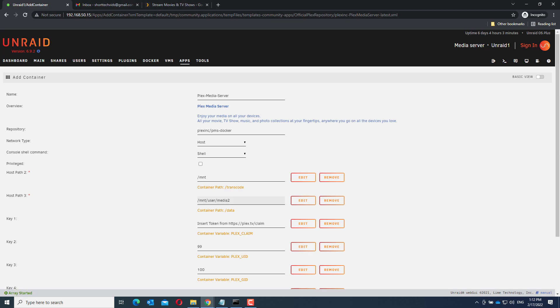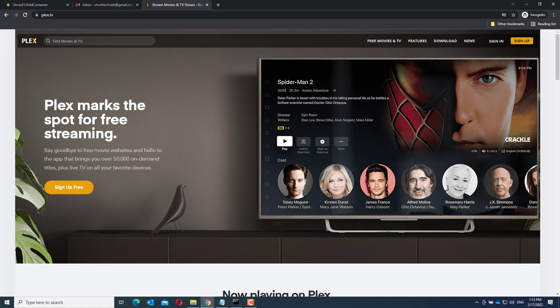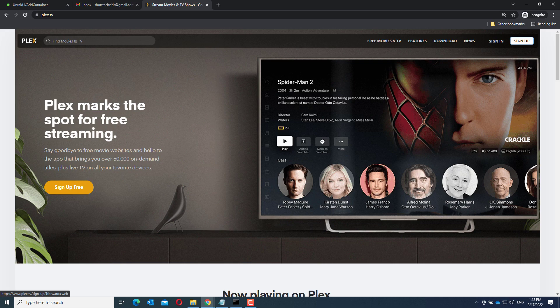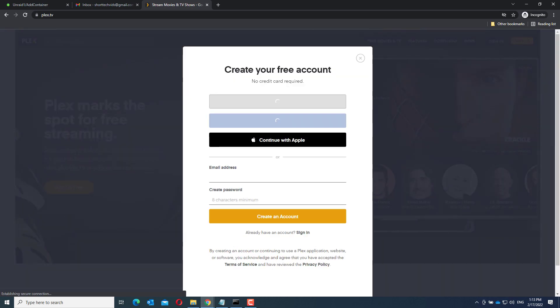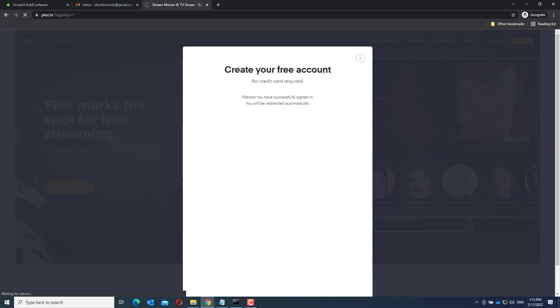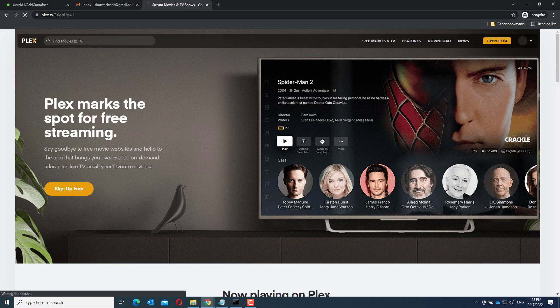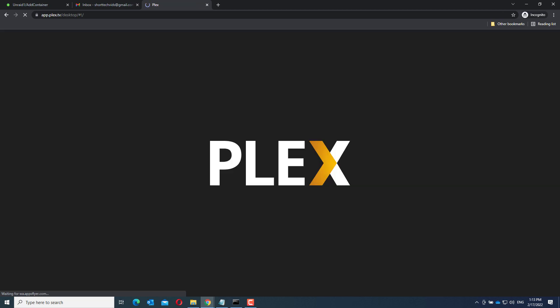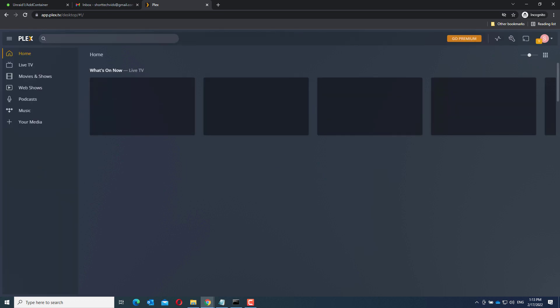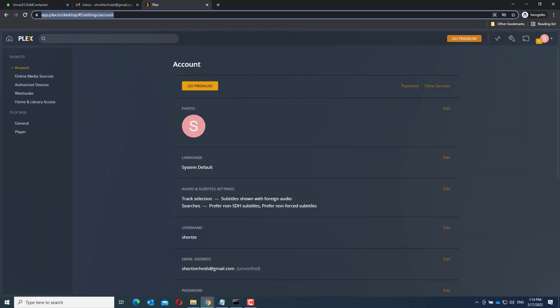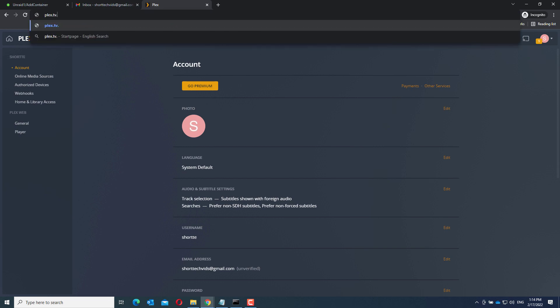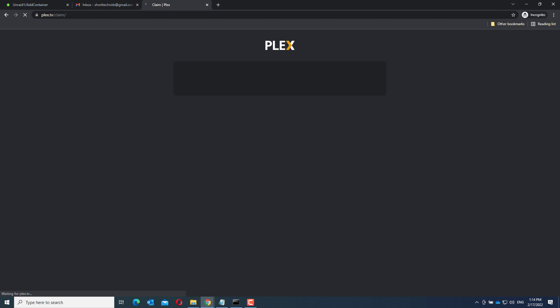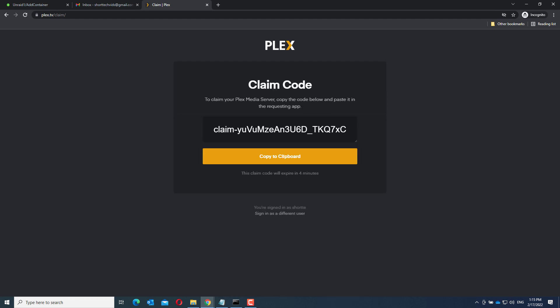For this we need to go to the Plex website, create an account and get the token. So let's go to the Plex website, go to sign up and create an account. Now we have created an account. Now go to Plex.tv slash claim. And here you have the token you have to enter at the key 1 field.